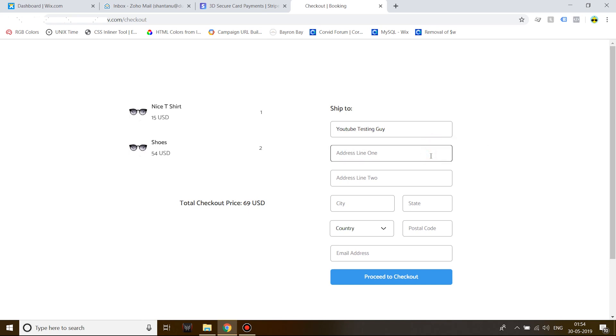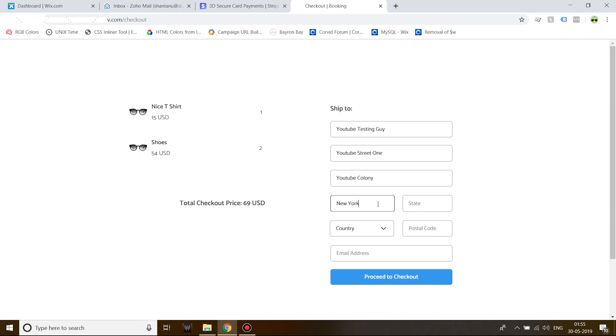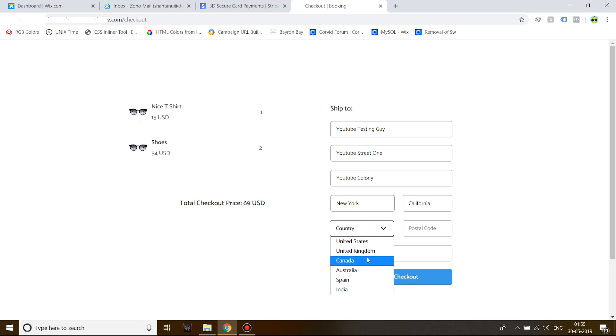YouTube Street One, YouTube Calling, city New York, state California. Of course, New York is not in California, and neither is New York in Canada, but it's the internet.